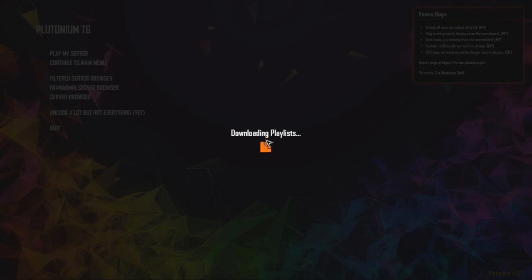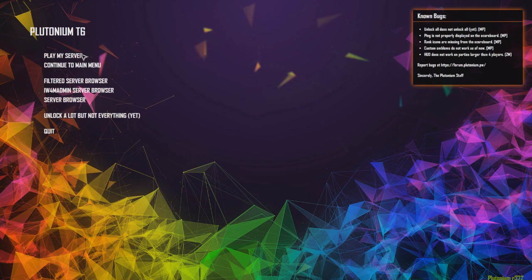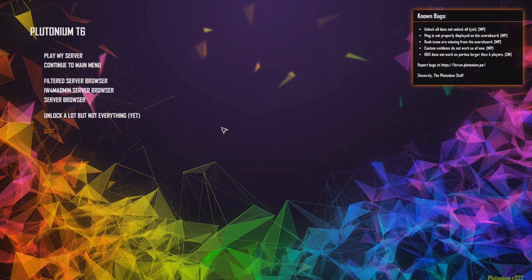As you can see, I do have the custom background I put in there. I actually like this one, this one's nice.